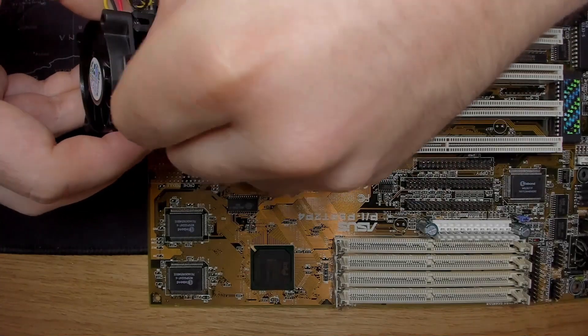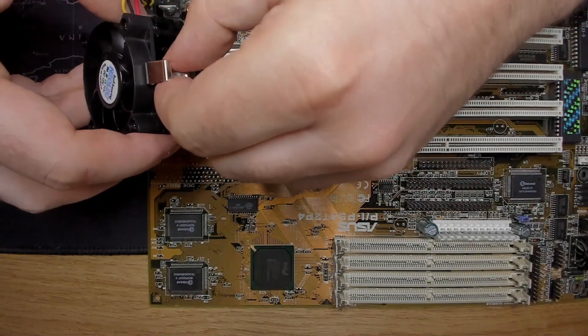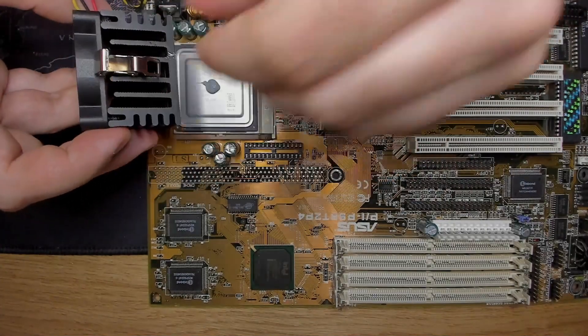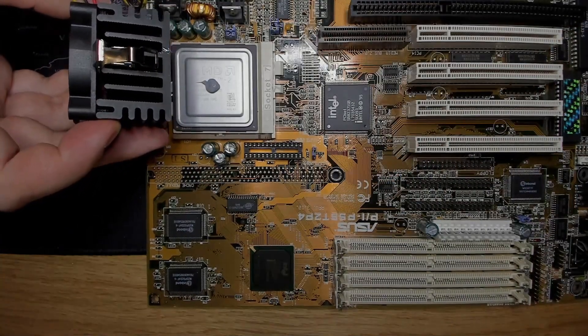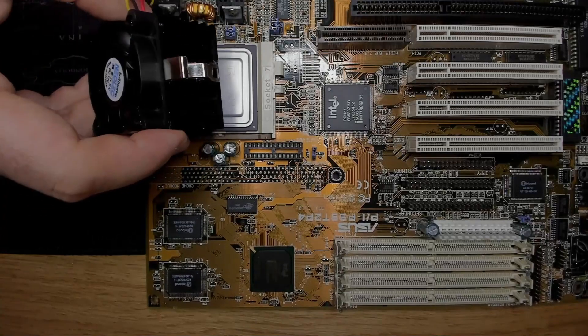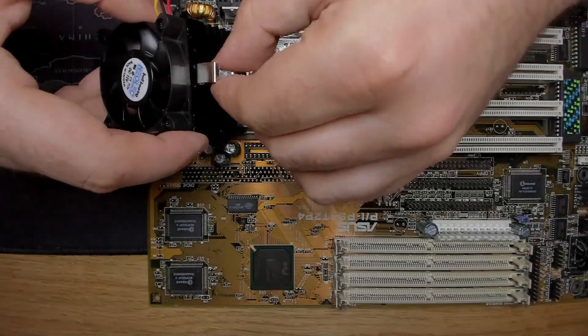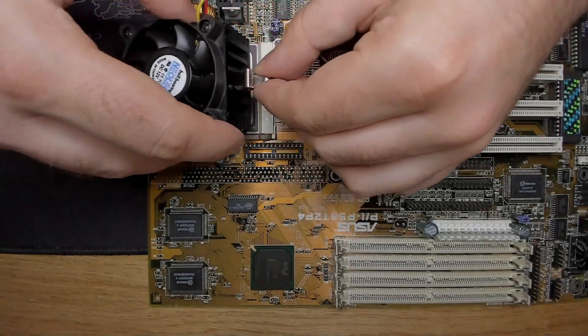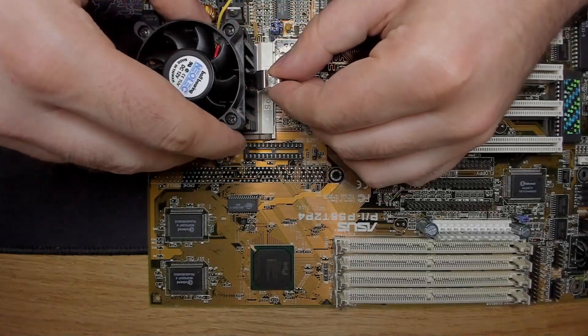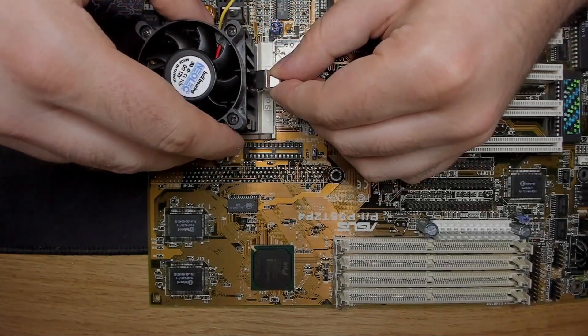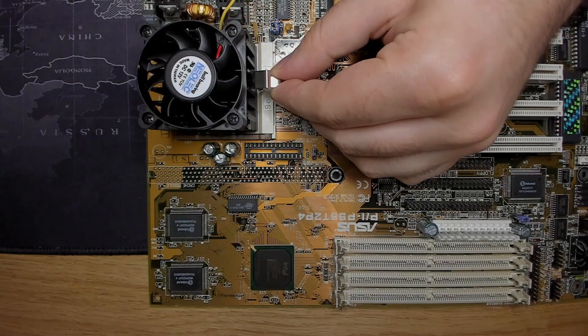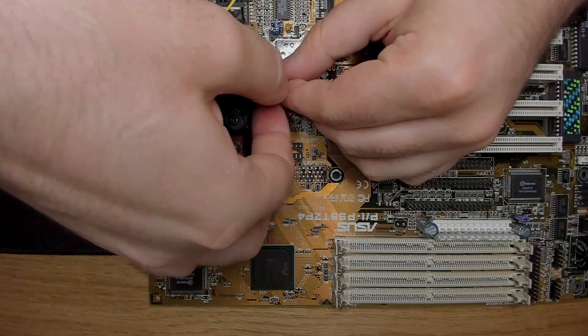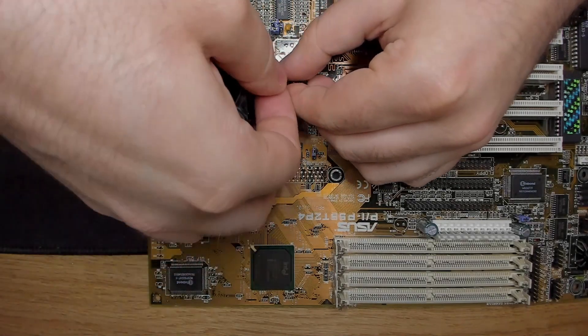The ASUS P55-T2-P4 in revision 2.3 does not support split voltages. However, in revision 3.1, voltages for the CPU core can be adjusted between 3.5 and 2.5 volts.